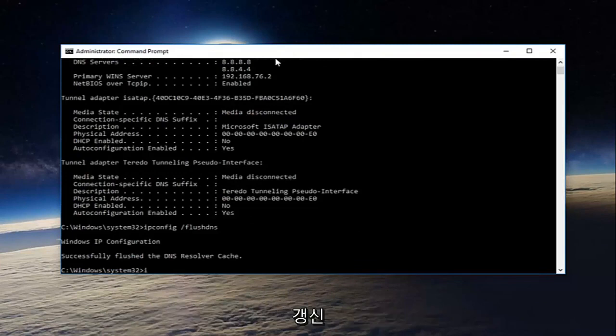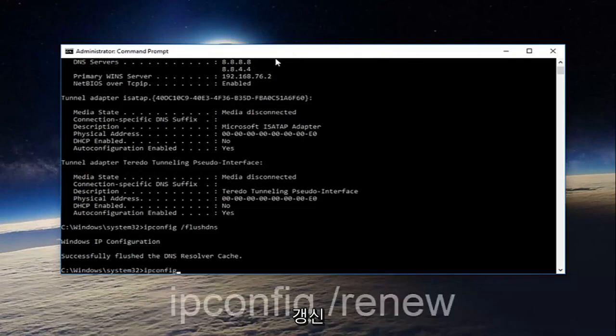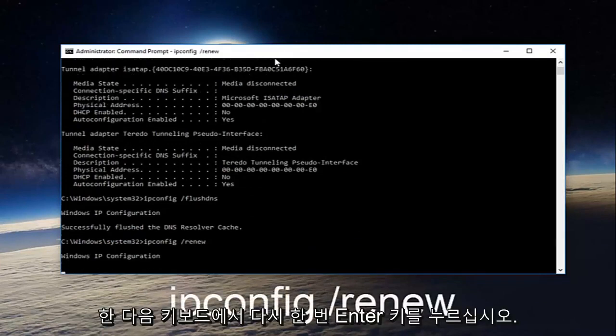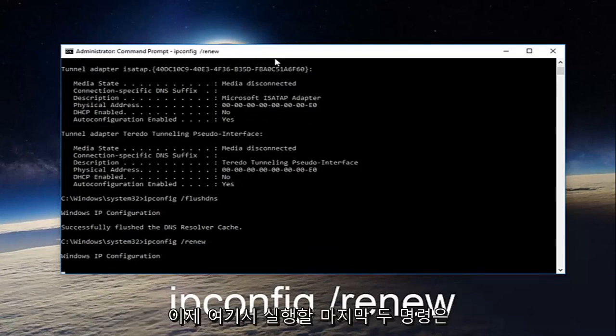Now type in ipconfig space forward slash renew then hit enter on your keyboard once more.